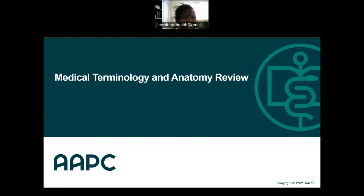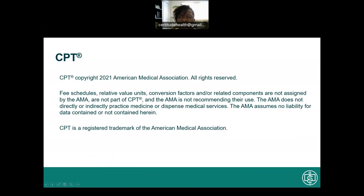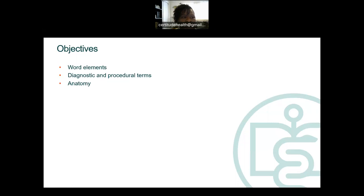This PowerPoint presentation is approximately 40 to 41 slides, so the lecture will be about an hour. In this time frame, we're going to focus on three main objectives. Objective one: we're going to talk about word elements. Objective two: we're going to discuss diagnostic and procedural terms. And objective three: we're going to discuss anatomy.